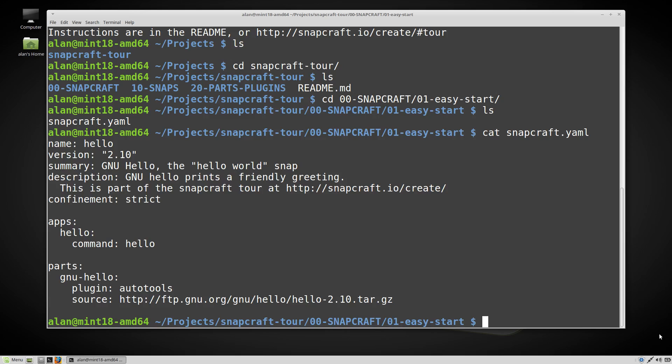This example just takes the GNU hello program source code and builds it using the auto tools plugin. It also has an apps section so once installed we'll end up with a hello command we can run.